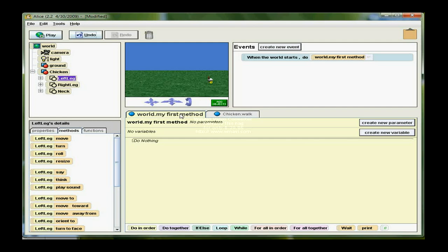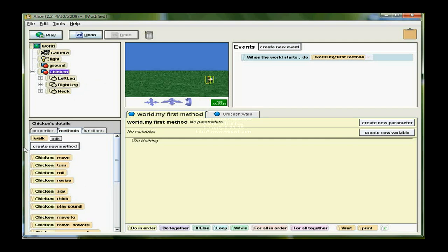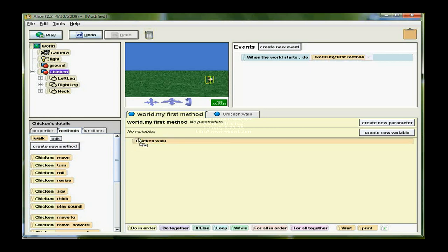I have to go back to the world, my first method. If I select the chicken, then here's my new method walk. I can just drag that tile in here.